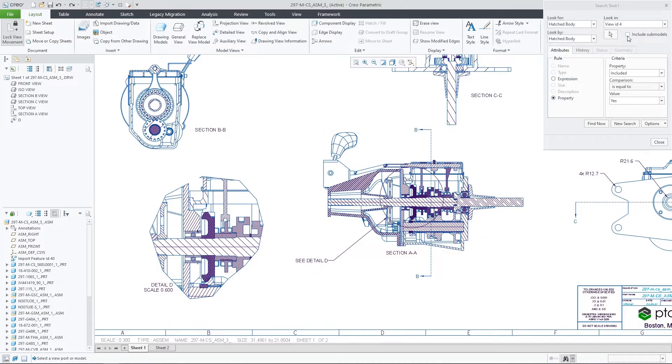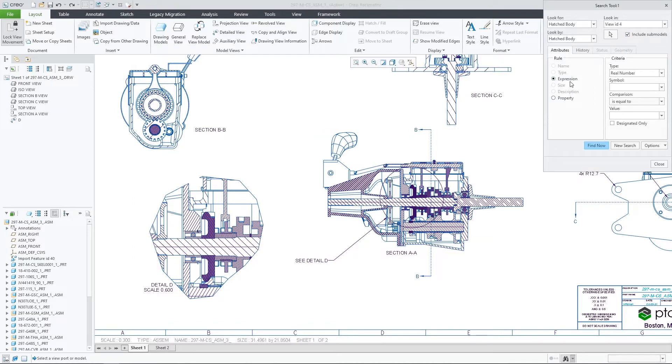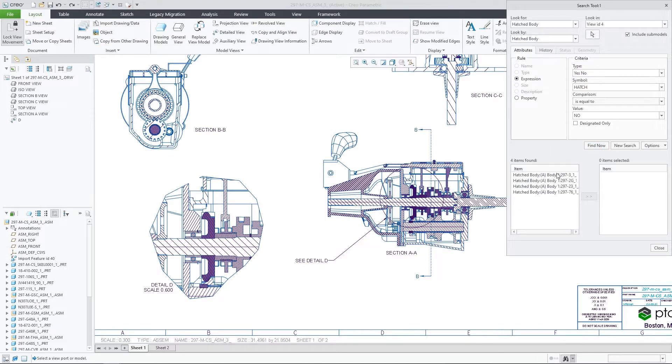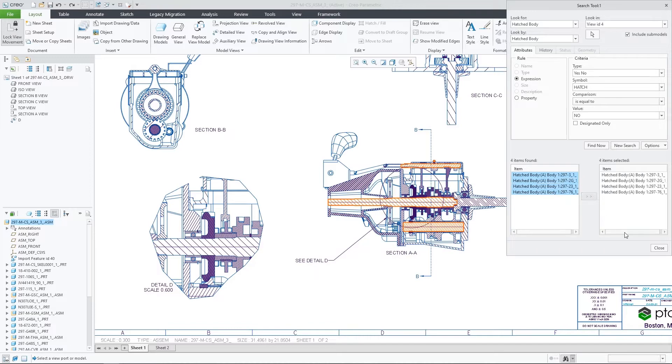I can then leverage one of the new search tool queries in order to find, select and exclude all the components that contain the hatched body parameter which is set to a value of NO.